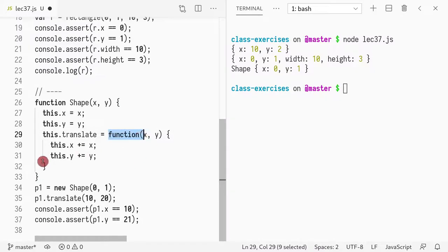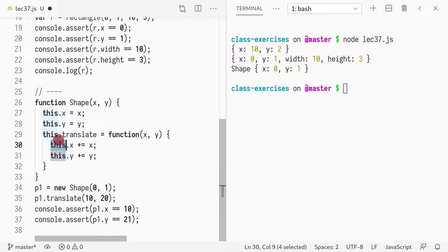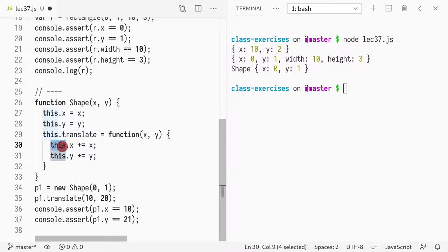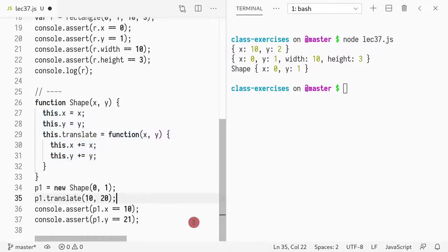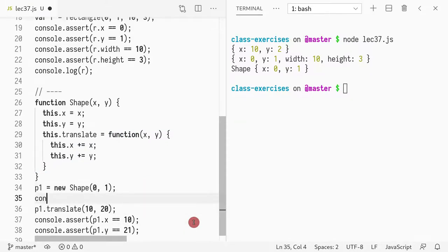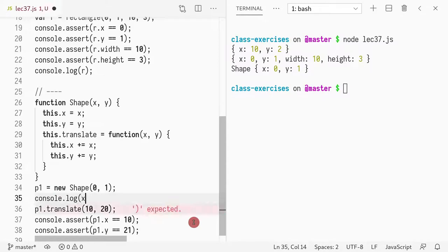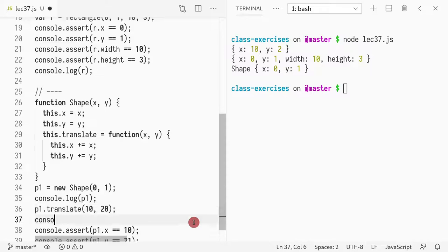So, this is a special function that works as a method. So, when I call, let me print out p1. And then, I'm going to translate. And then, I'm going to print out p1 again.